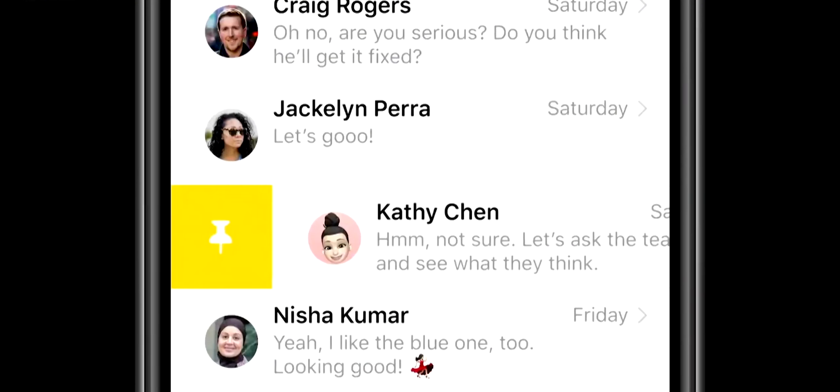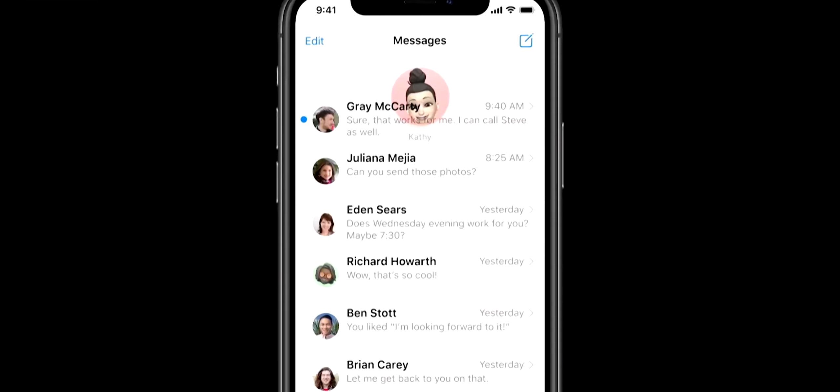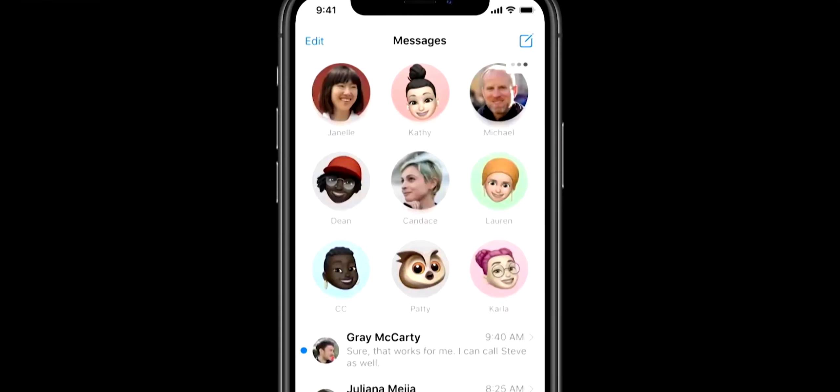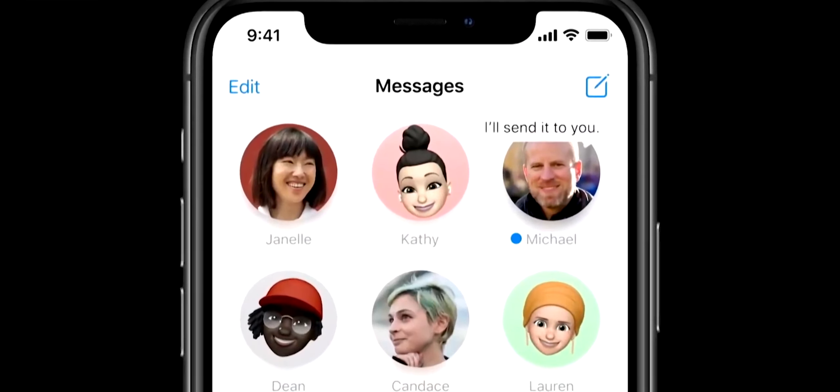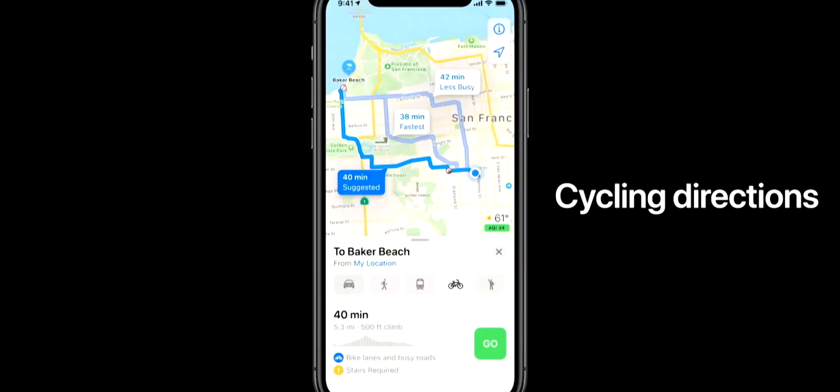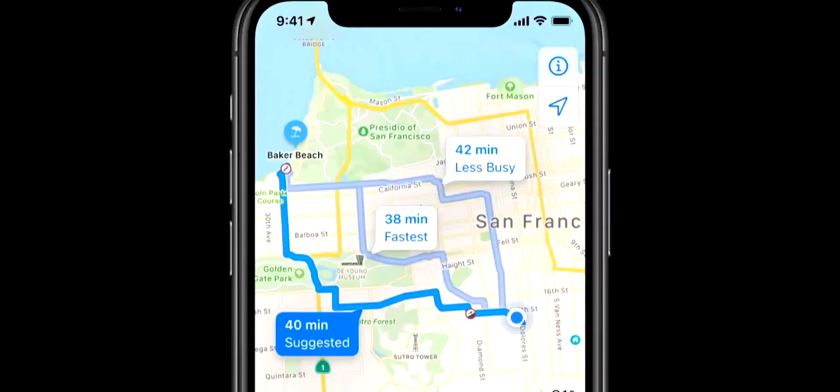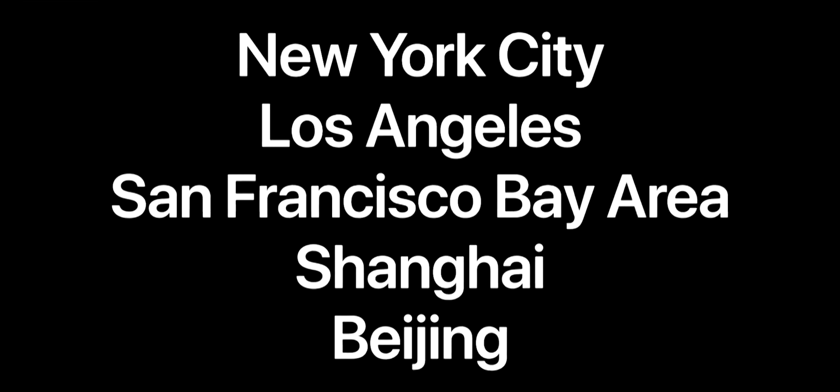iOS 14 has an important feature in the Messaging app: we can pin contacts, allowing us to easily access those contacts. There is also an improvement in Maps with a new feature addition — a cycle route in Maps. It is not available in all countries and is limited to certain locations, but it is still a useful addition.